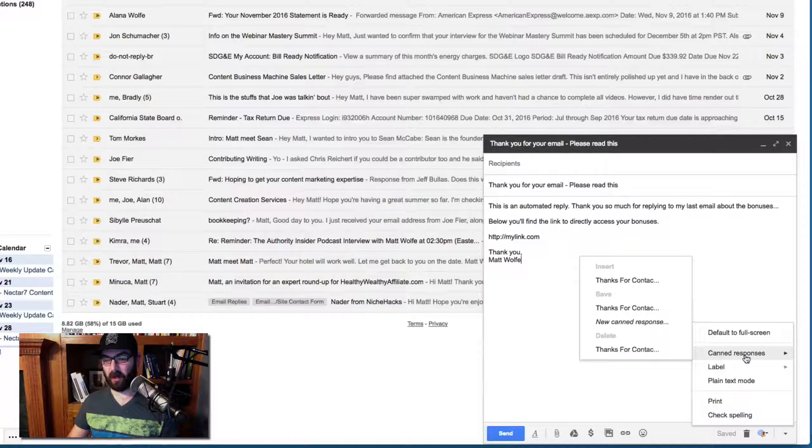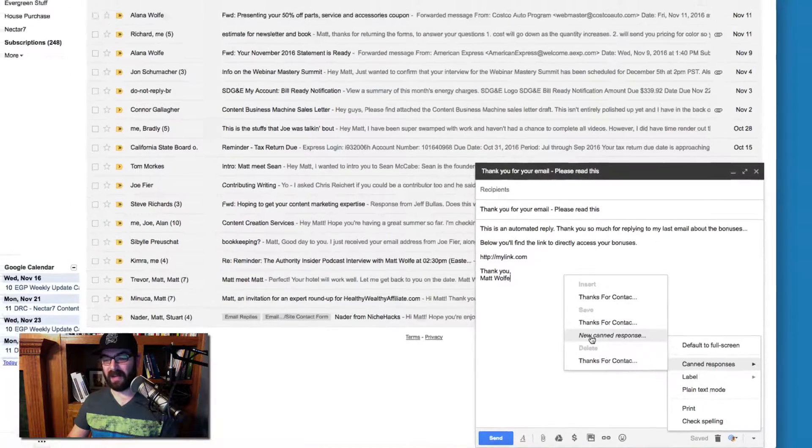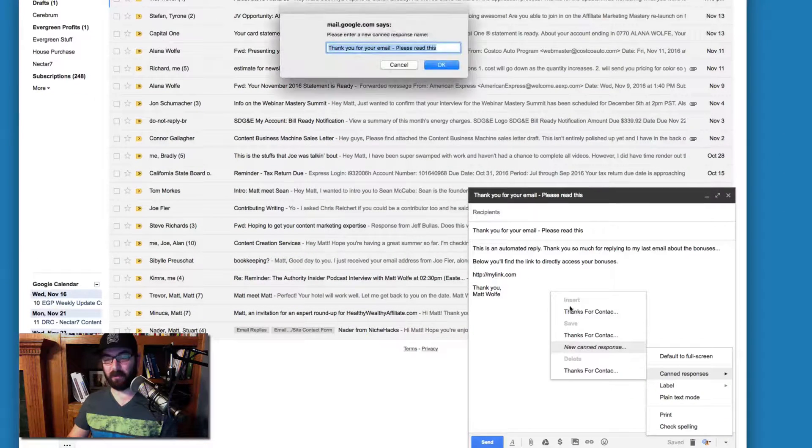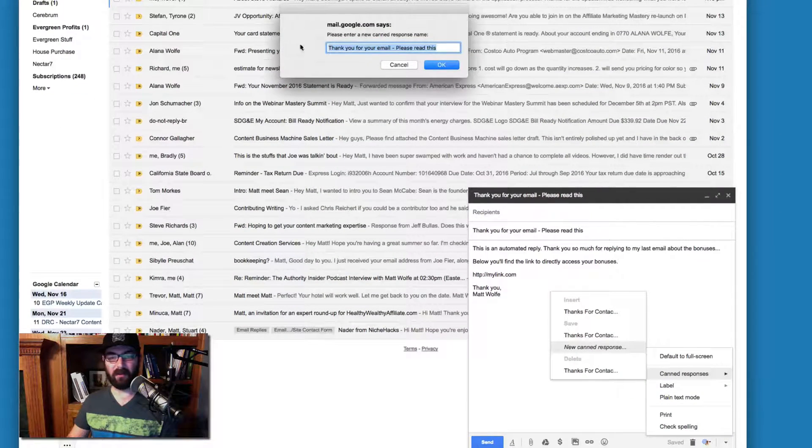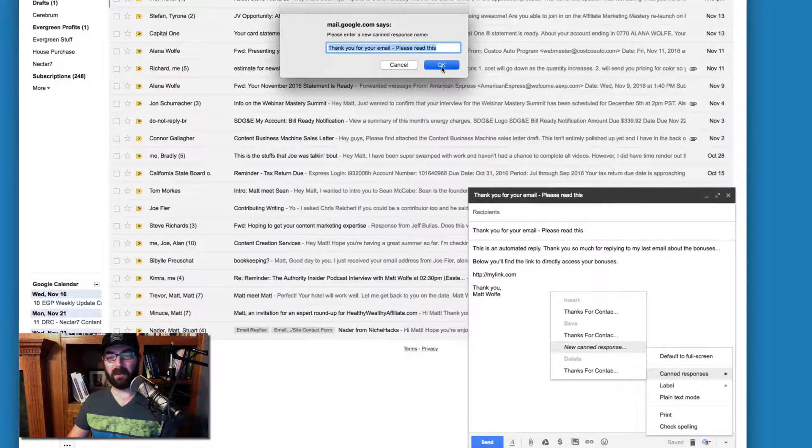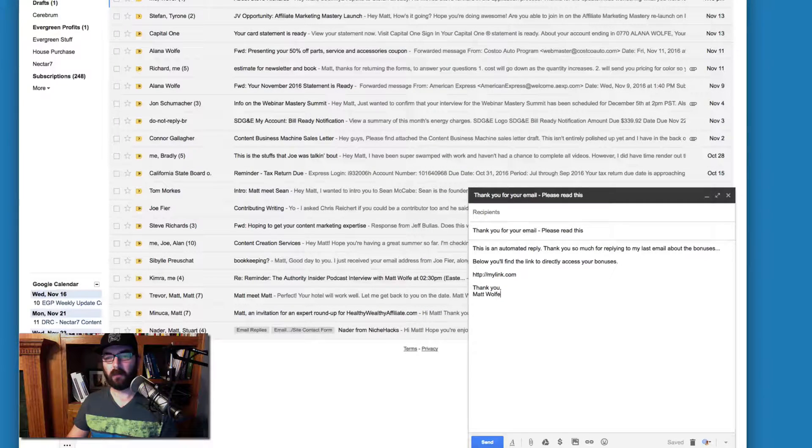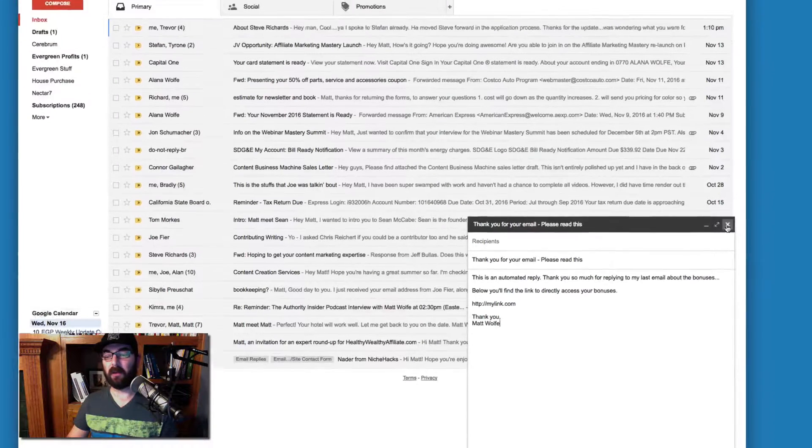All right. So let's go ahead and save this canned response. Let's give it the name. Let's go ahead and leave it at. Thank you for your email. Please read this. So it's the same as the subject line. Now I'm going to go ahead and close this.